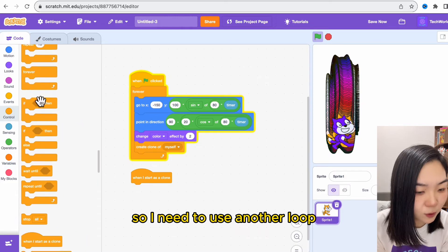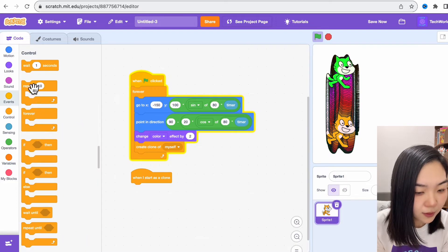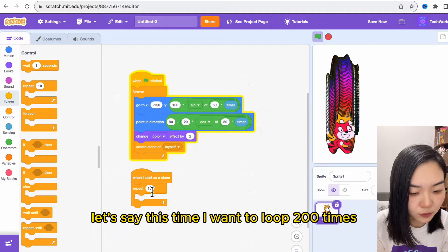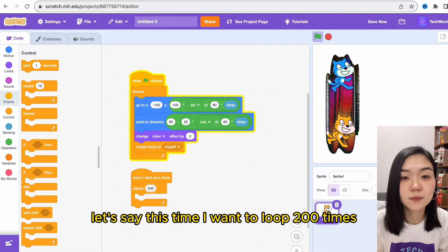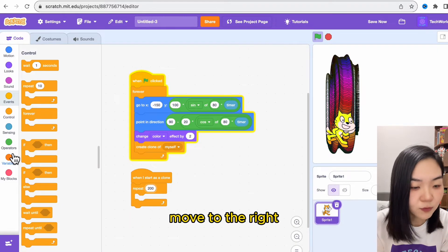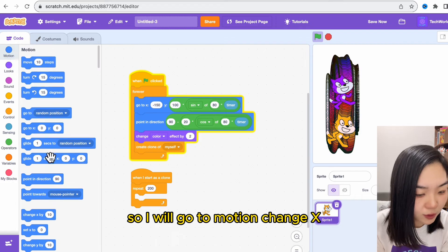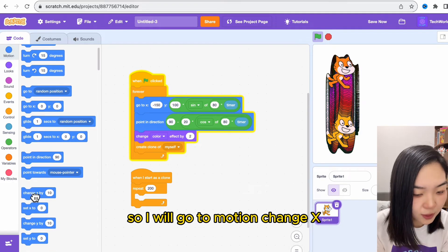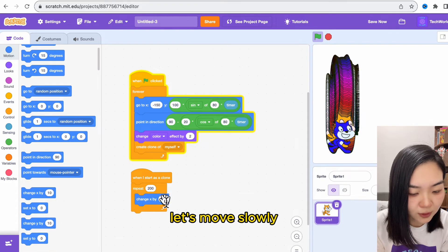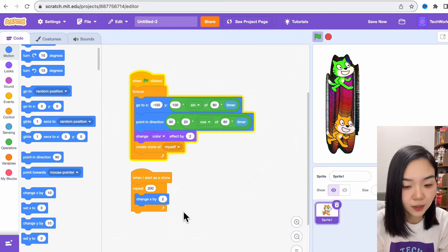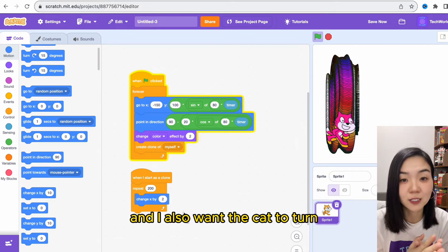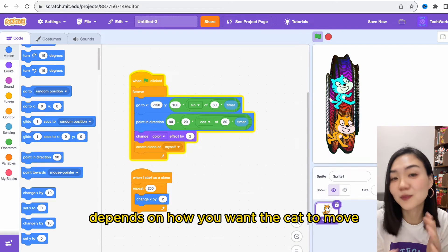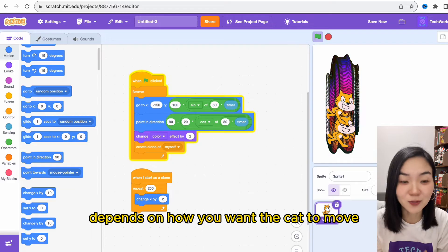We'll need to use another loop. Let's see—this time I want to loop 200 times, 200 times. Move to the right, so I will go to motion, change x—let's move slowly, so I'll change x by 2. And I also want the cat to turn, but how much we want to turn depends on how you want the cat to move.